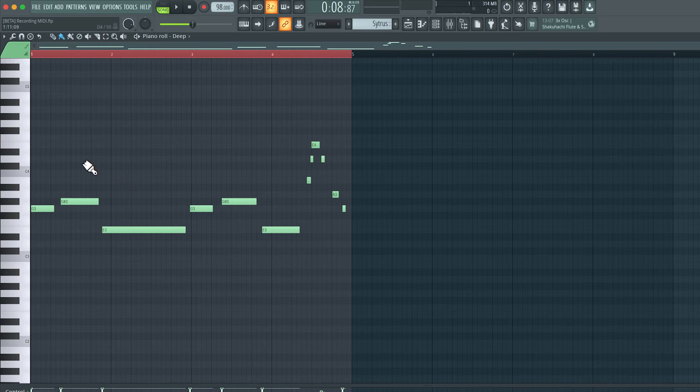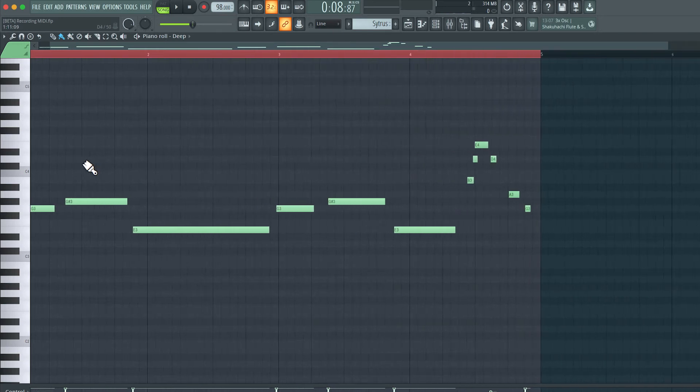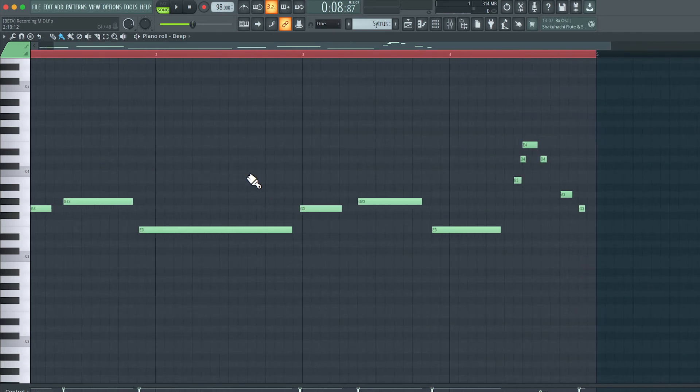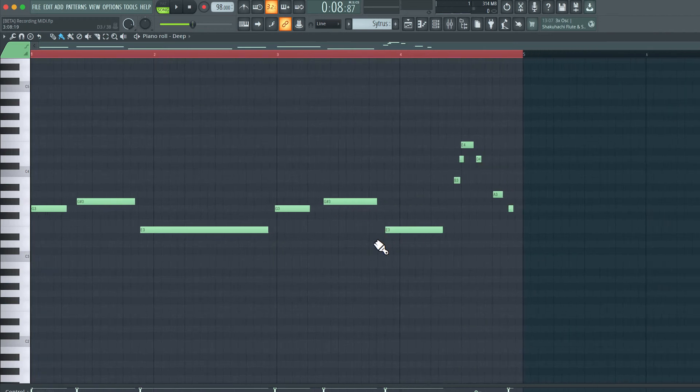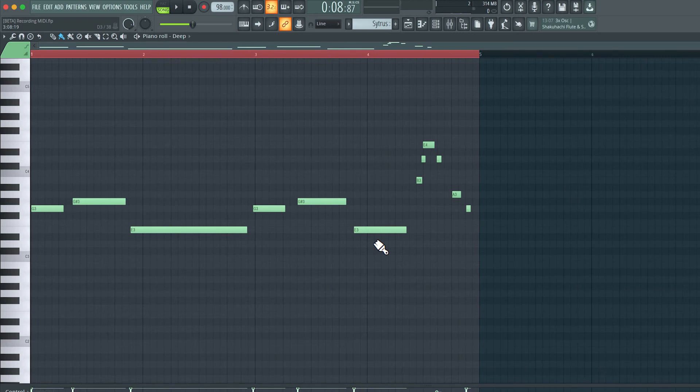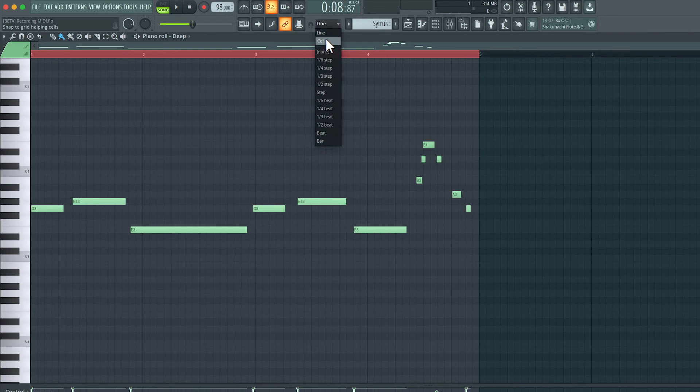Now, in terms of the timing of the performance, it's fairly decent, but if I zoom in, you will notice that some of the notes are early, and some of the notes are late. We can address this with quantization. Now, while recording, if the snap to grid option is set to any value aside from line, cell, or none, FL Studio will automatically quantize to one of these options.